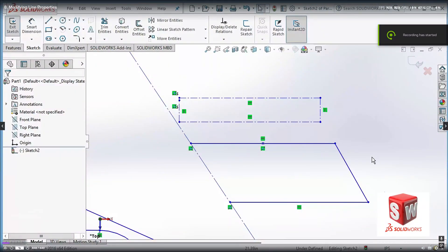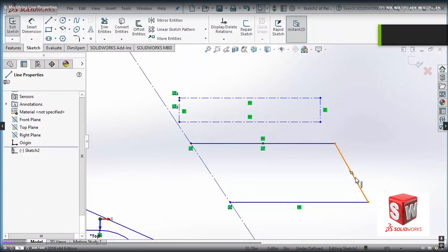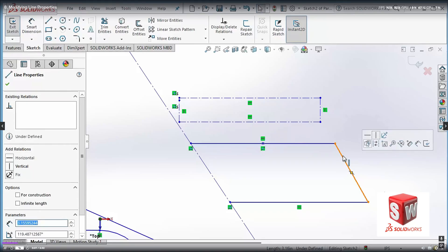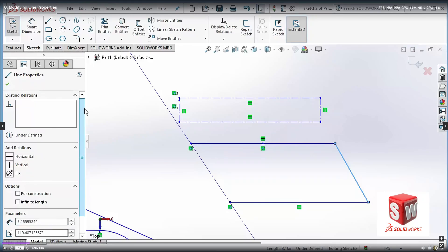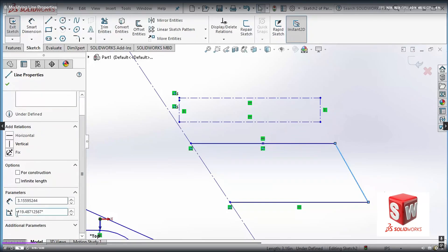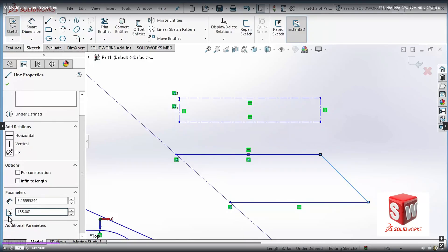I'm going to click on one of these lines and change the properties for that line. If I select the line, you can see that on the left side I have the line properties. Some of the properties are very important, such as the angle of that line. Right now the angle is 190. I'm going to change this to 135, so I type this and press Enter. Now you can see that the line has changed its angle to about 135 degrees.